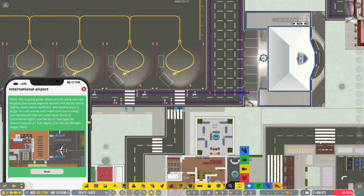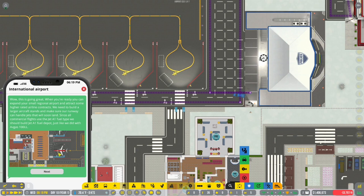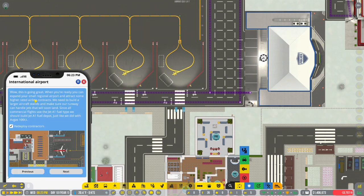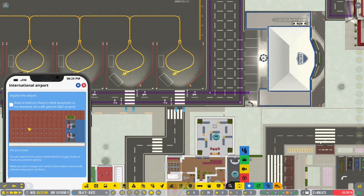Like, I don't know if this is a thing I need to do. So we need to build larger aircraft stands and make sure our runway can handle jets that will soon land. Since our commercial flights use jet A1 fuel type, we will build that. Wow. So we're doing good. Redeploy contractors already did it. Medium, medium. Check-in desk. Wow.